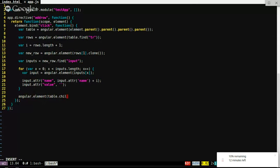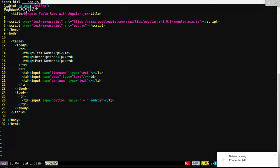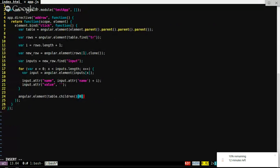And finally we need to paste it onto the end of the table — table.children(0), which would be the first tbody element. That's why we have two tbodies — and just append the new row nicely onto the end of that. Let me make sure this will work.